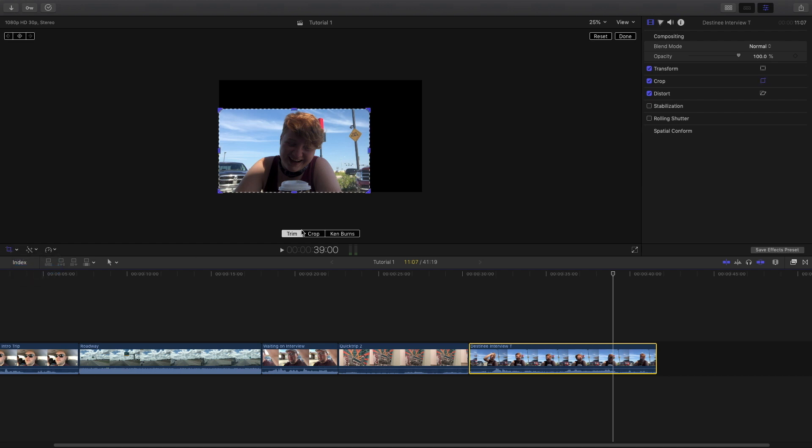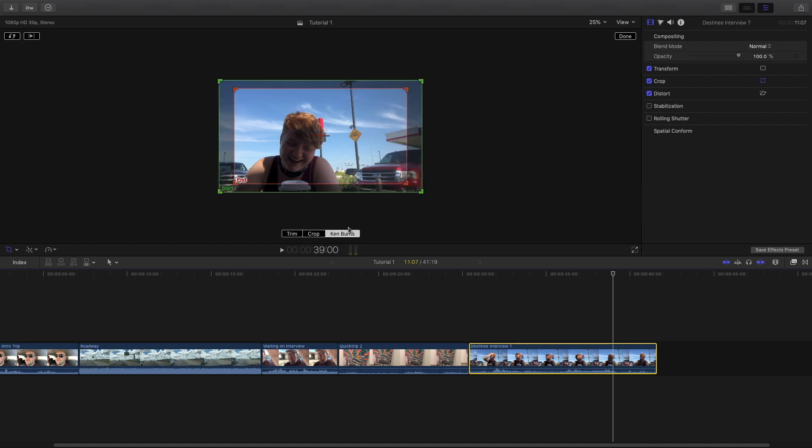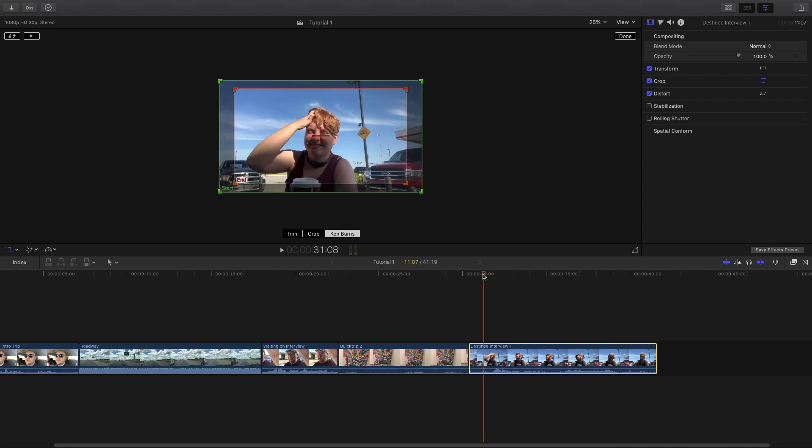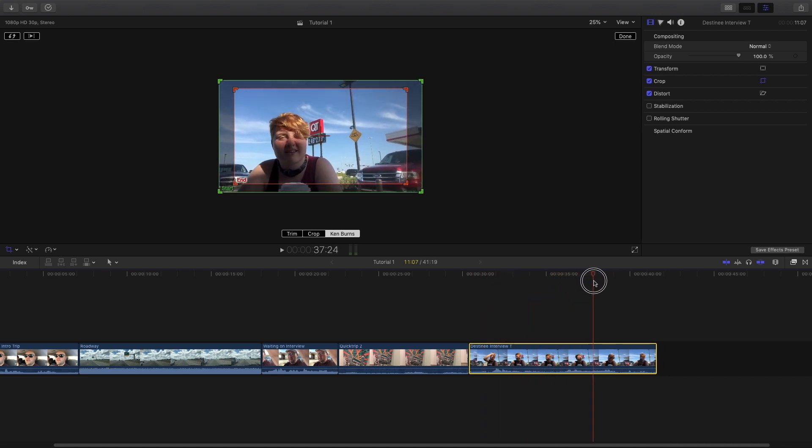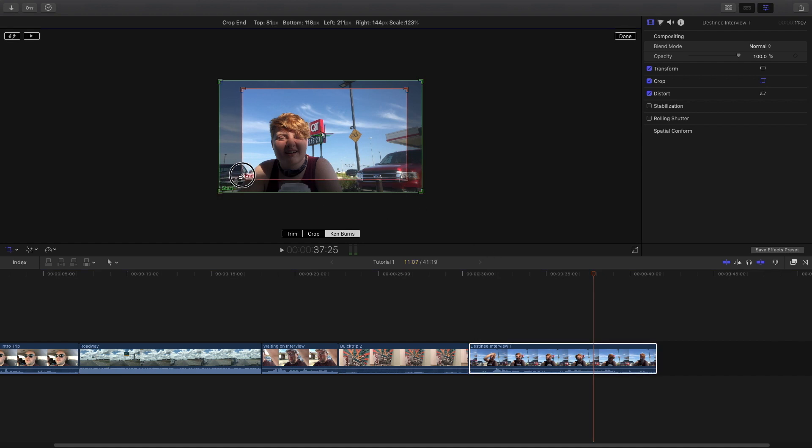So quick crop. Now Ken Burns on the other hand, really cool to have. Ken Burns is where you take an image that's basically still and you give it movement. And there's a lot of ways to use a Ken Burns. The most simple way is just simply have a start point where it's wider.